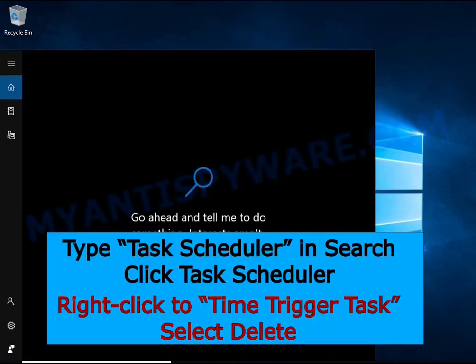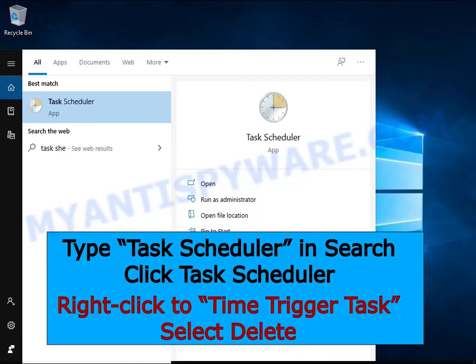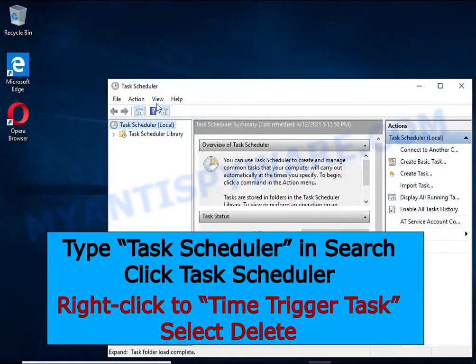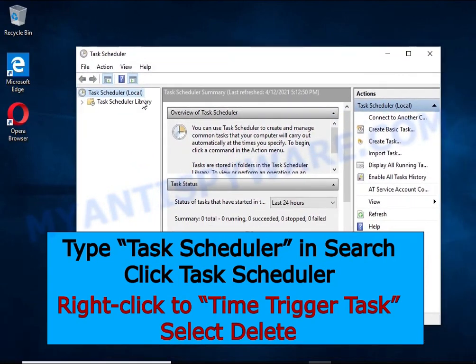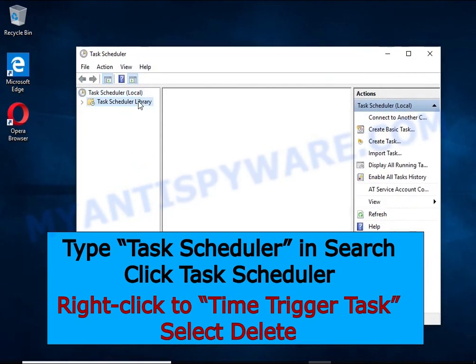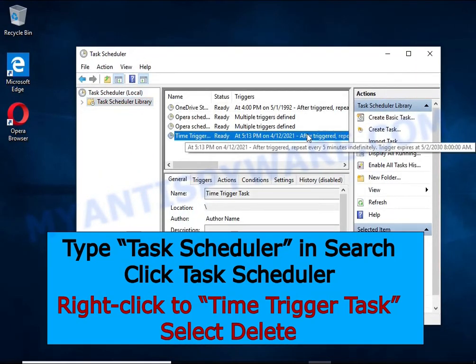Type Task Scheduler in the search bar. Click the Task Scheduler app in the search results. Click Task Scheduler Library in the left panel. On the right panel, right-click on Time Trigger Task and select Delete.